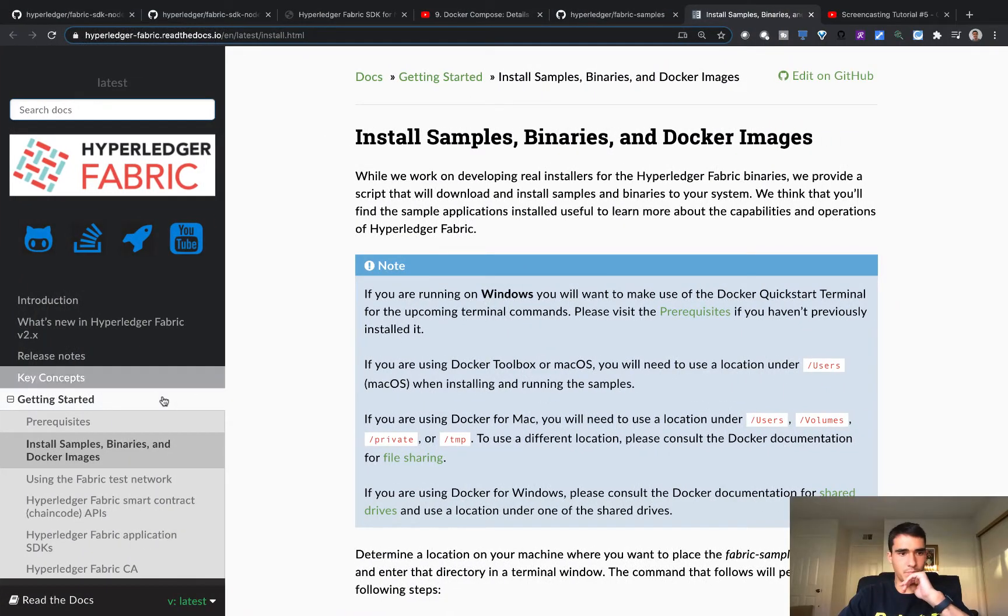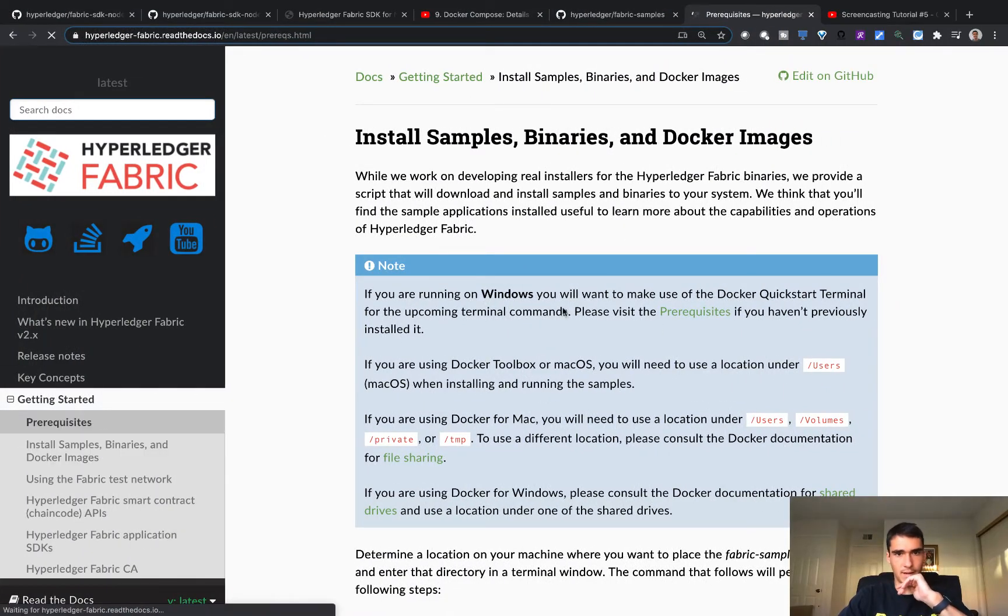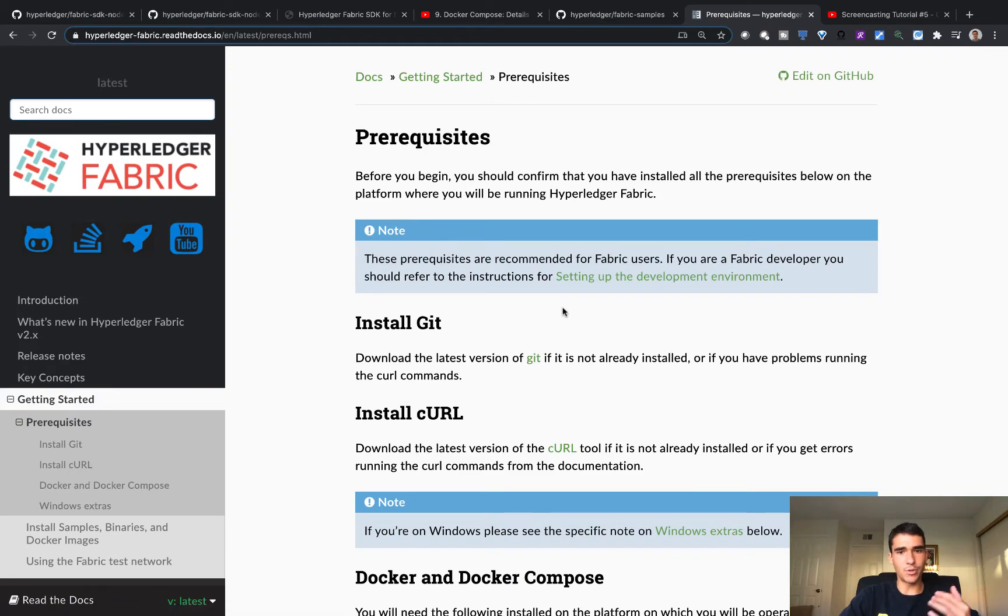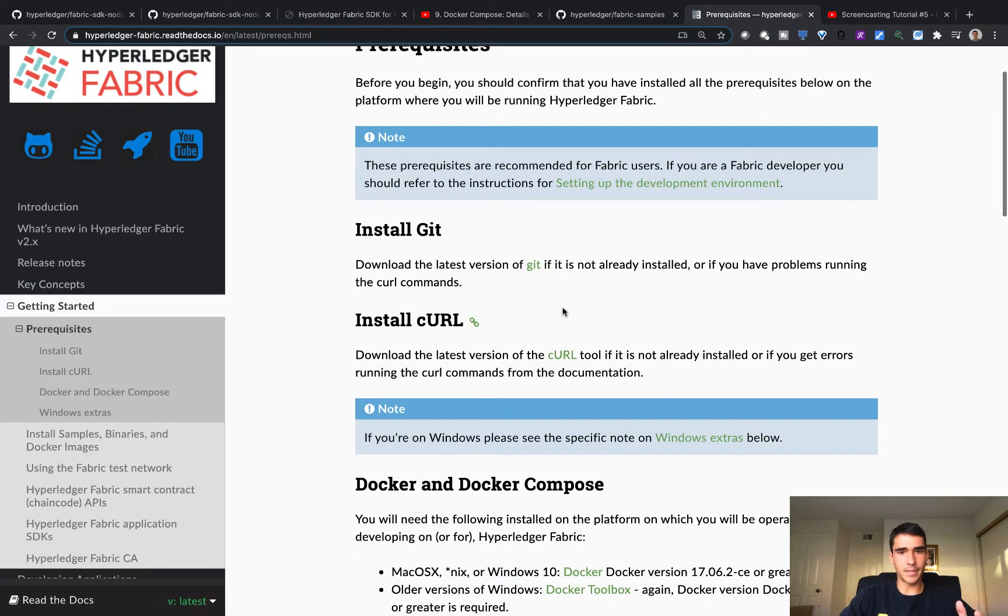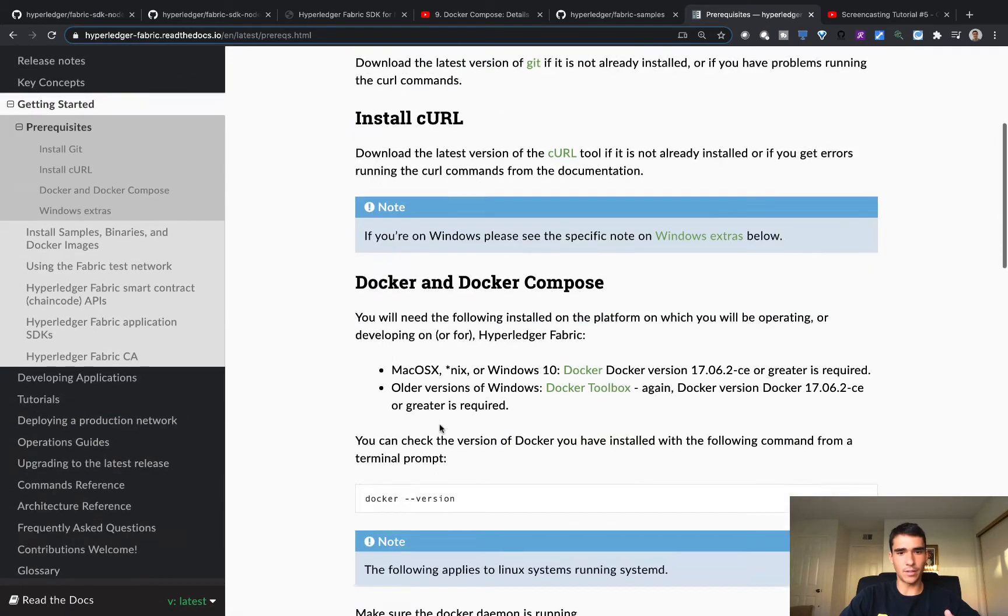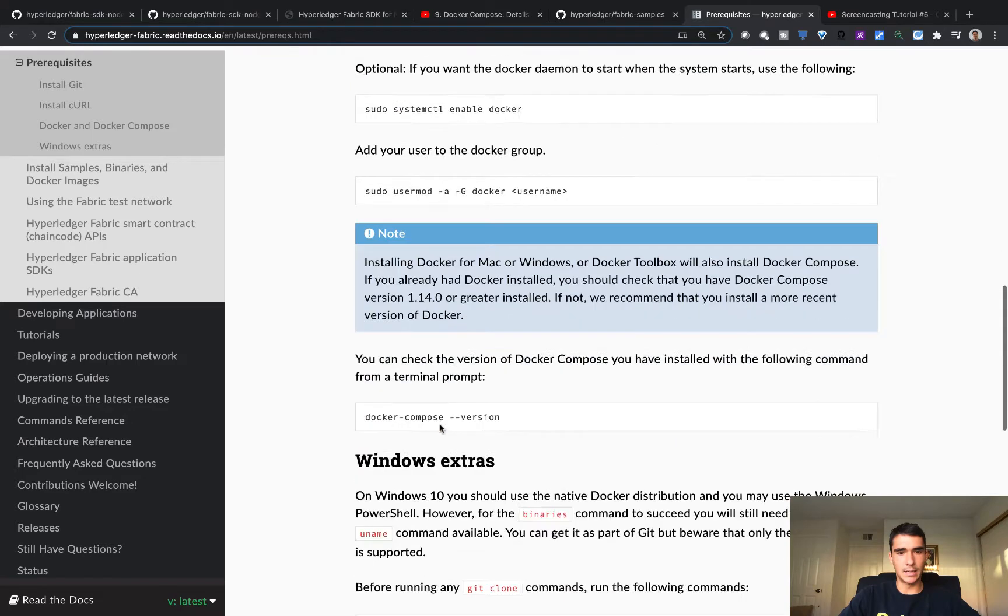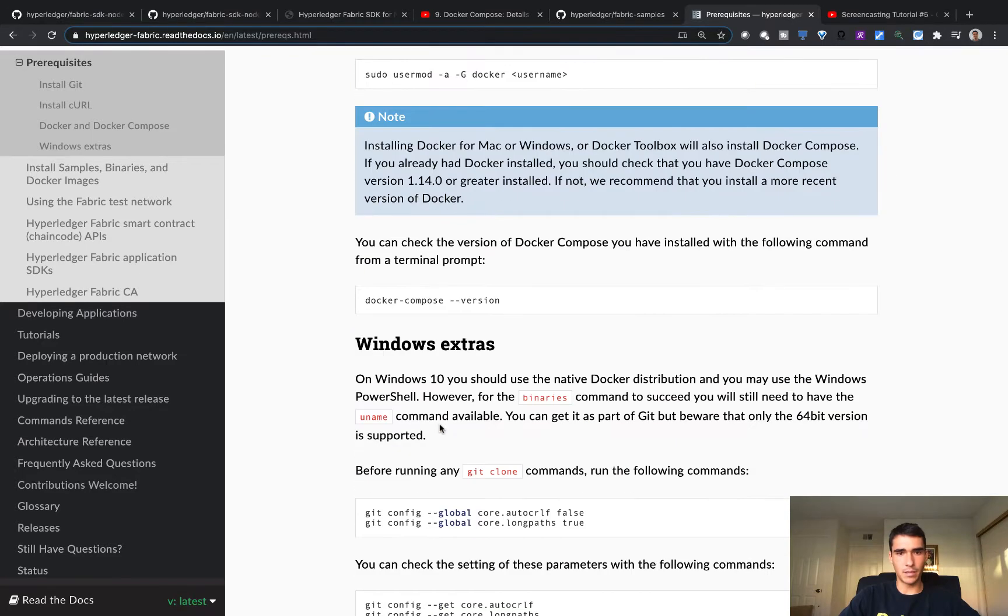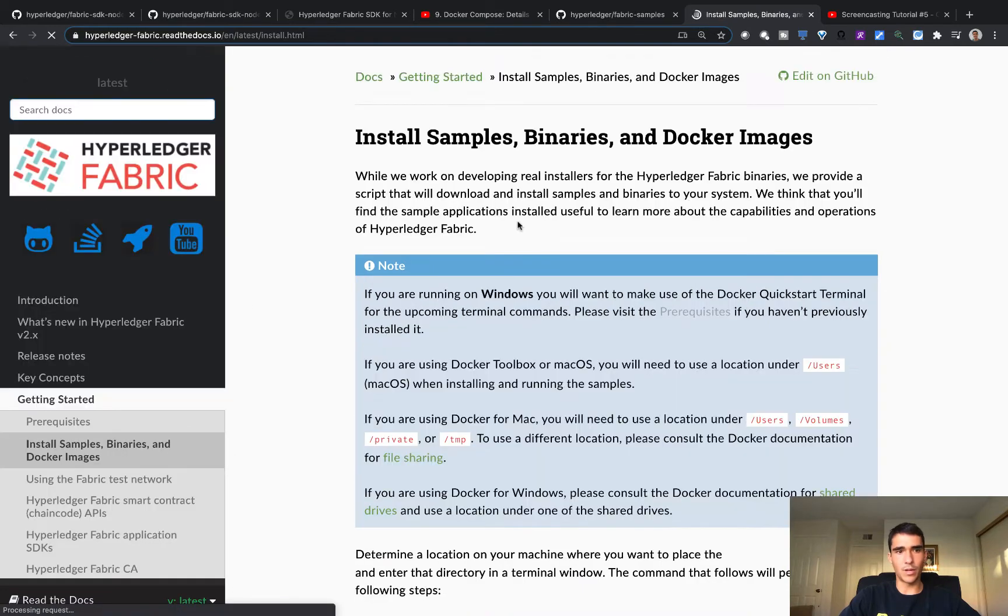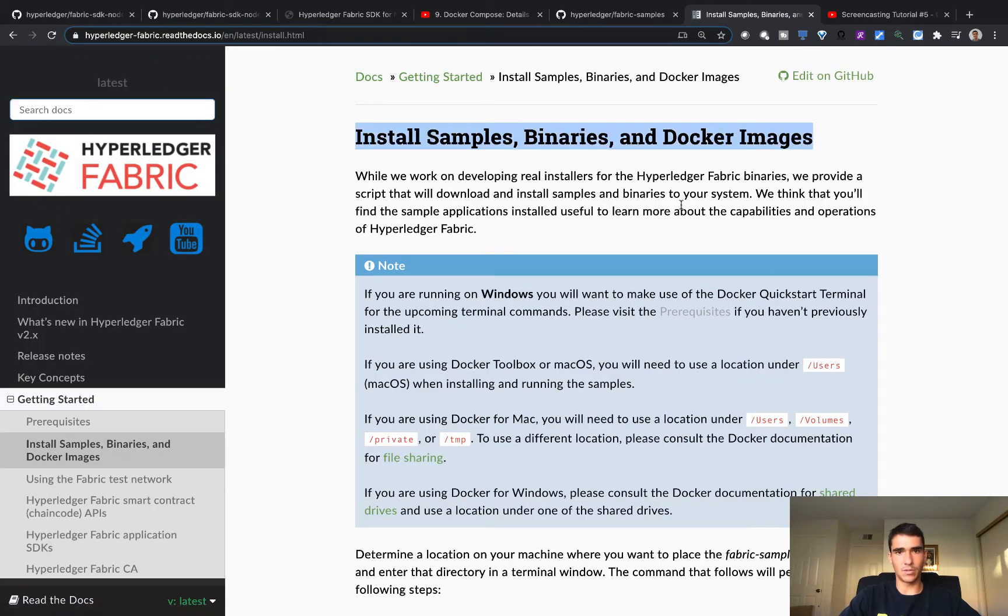So basically in the prerequisites, you know, you got to make sure you have everything before you get going. So you got curl, docker, and docker compose, and some extra things for Windows. Once you've got all those things downloaded, you're going to want to go in and go into install samples and binaries and docker images.